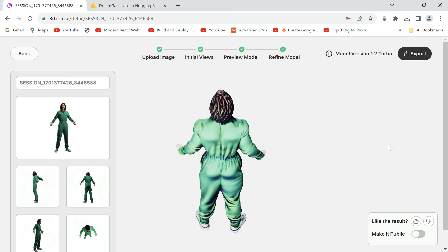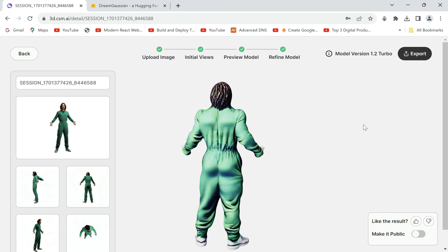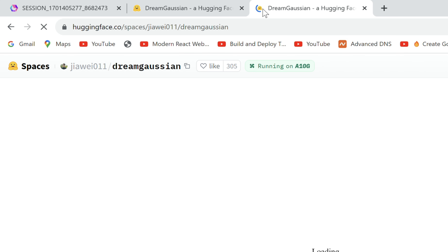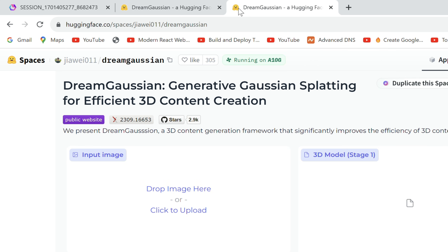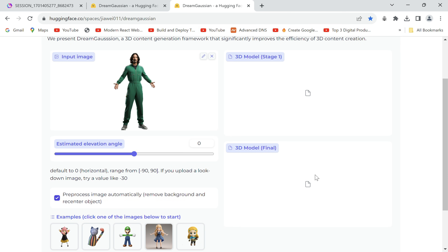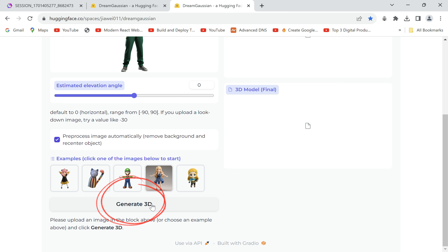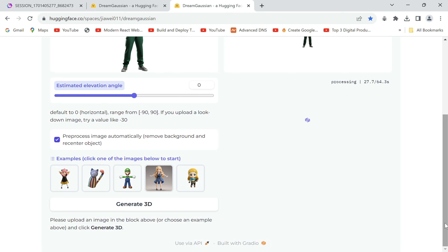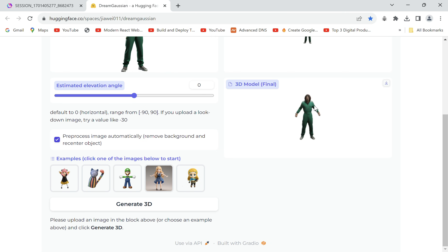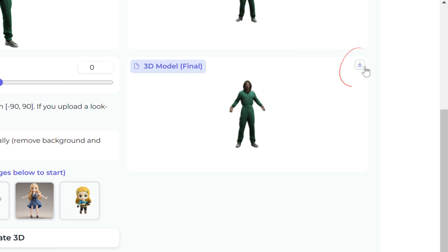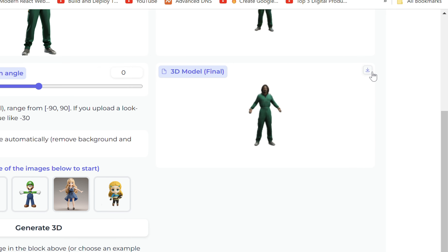Let's drop our images one by one, generating one of Kratos the same way. Sometimes this software may not produce great results, so let's go to another alternative: DreamGaussian on Hugging Face. Here we can directly drop our image and scroll to click on 'Generate 3D.' It's a faster alternative to CSM.